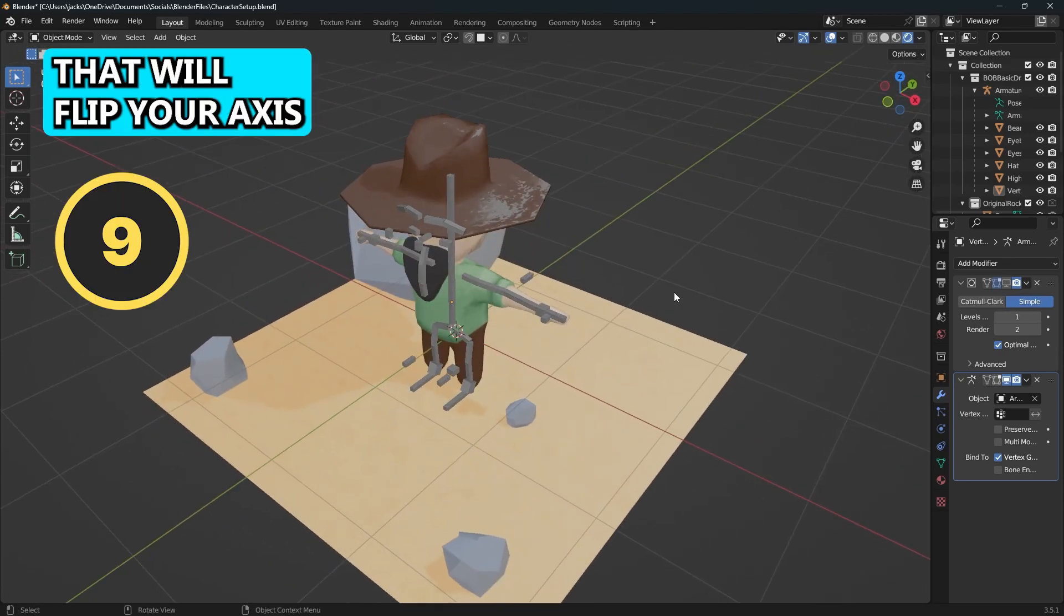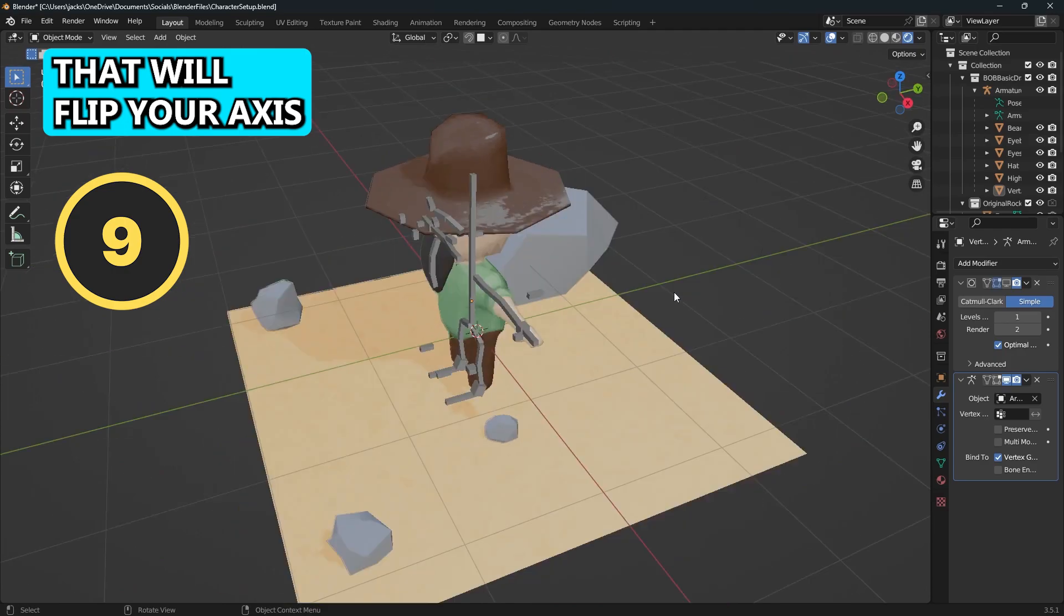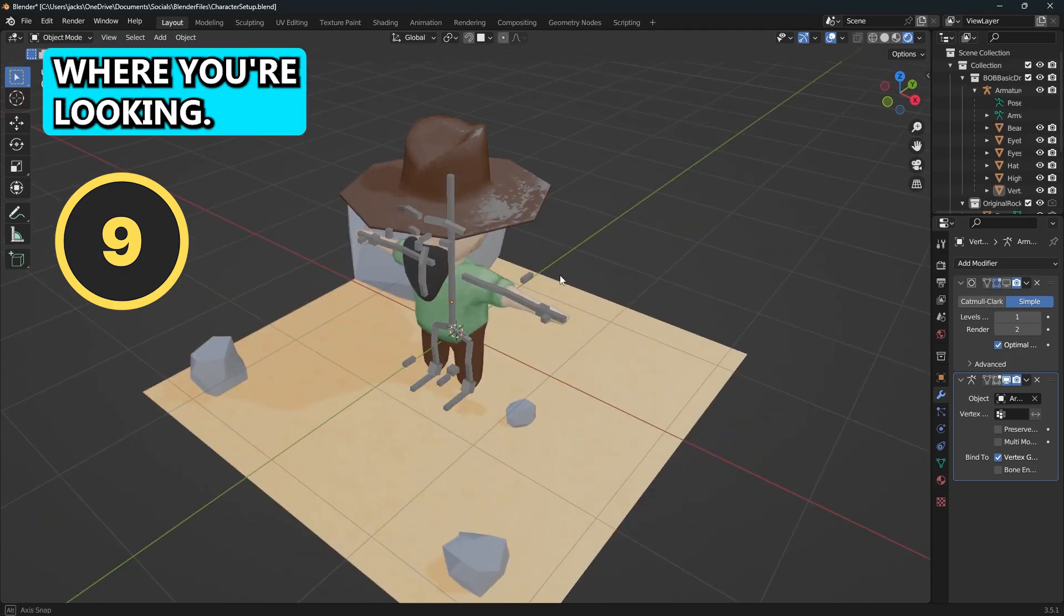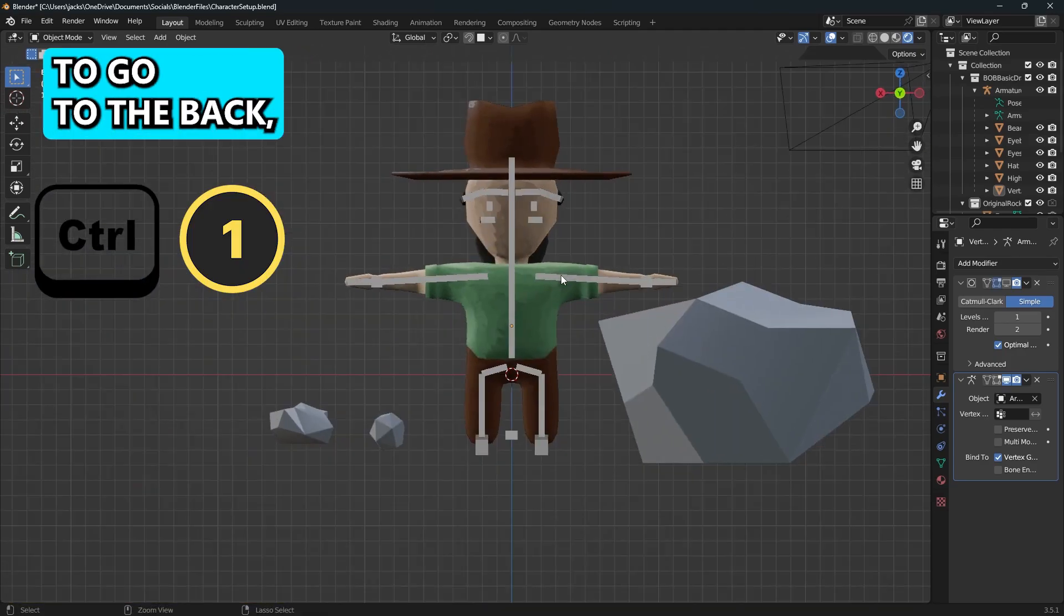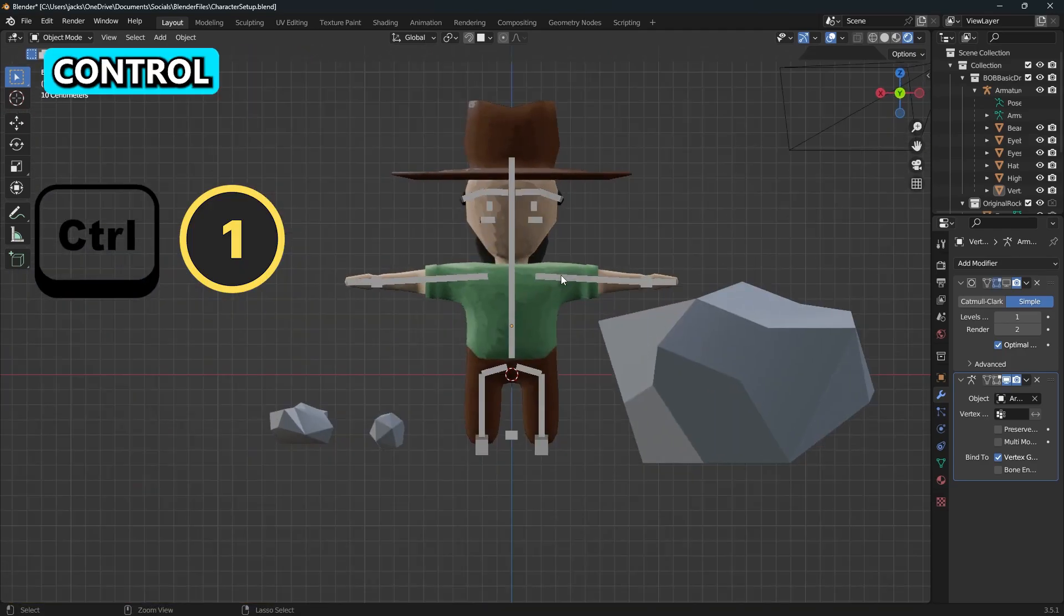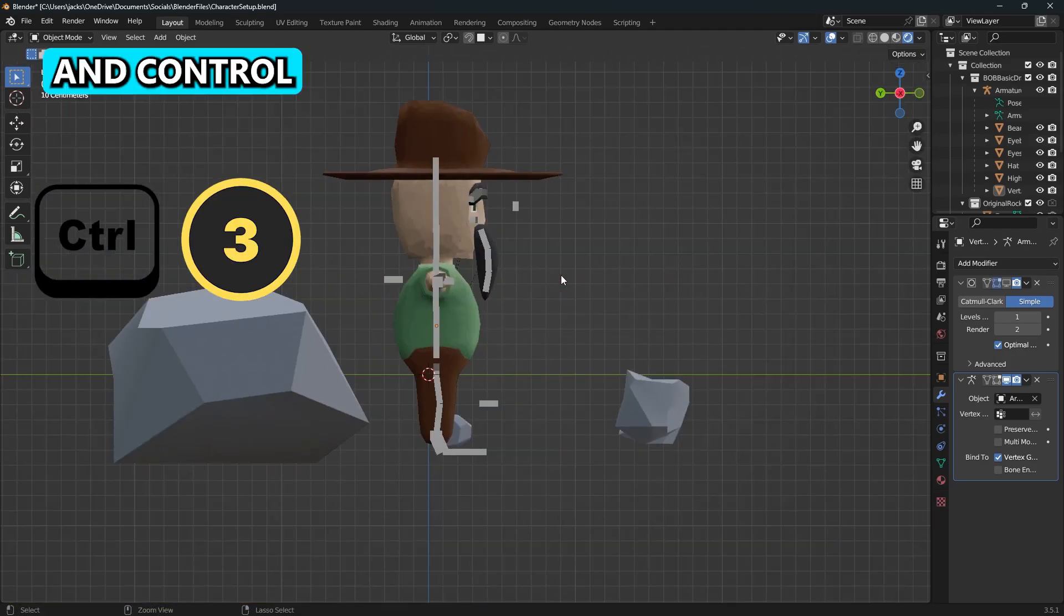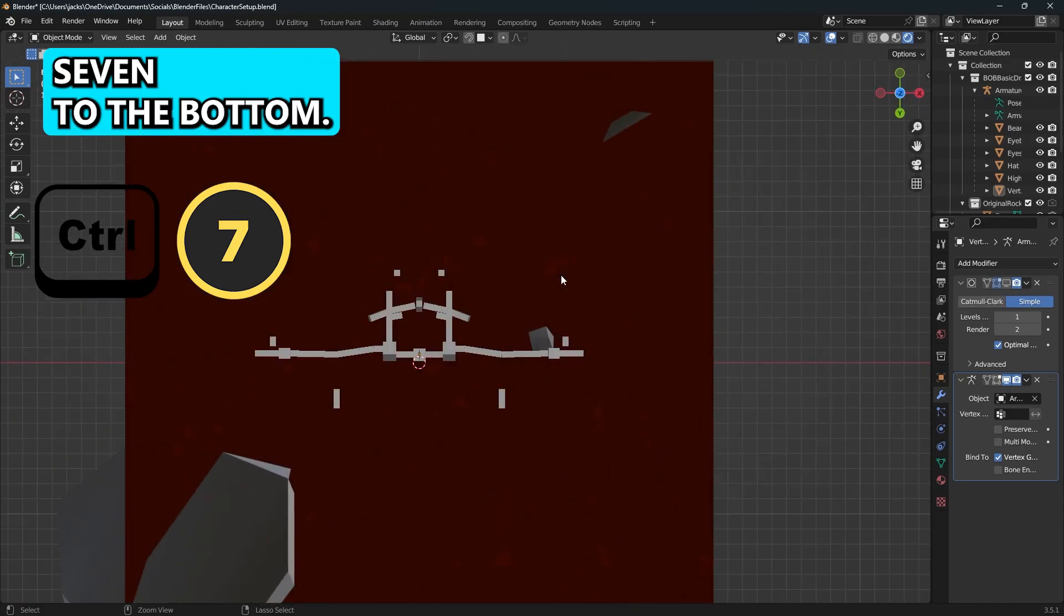And if you press nine that will flip your axis no matter where you're looking. You can press Ctrl One to go to the back, Ctrl Three to the right, and Ctrl Seven to the bottom.